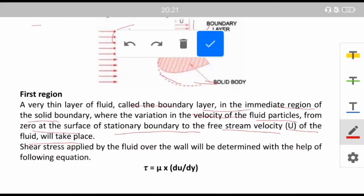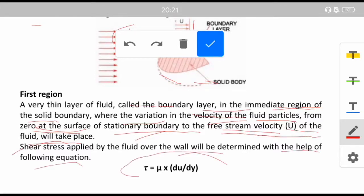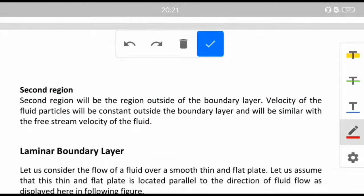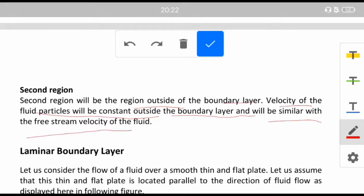Very thin layer of fluid called the boundary layer in the immediate region of a solid boundary, where the variation of velocity from zero at the surface of the stationary boundary to the free stream velocity U takes place. The shear stress applied by the fluid over the wall is determined by Newton's law of viscosity: τ = μ(du/dy). The second region is just outside the boundary layer, where the velocity of fluid particles is constant and equal to the free stream velocity.